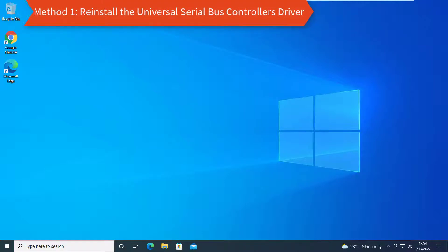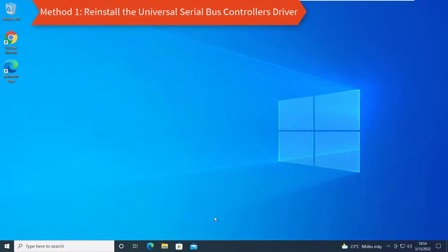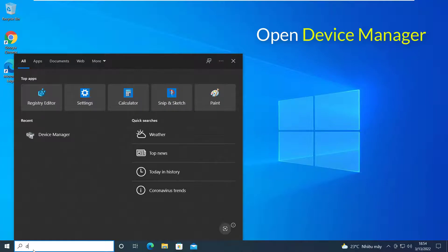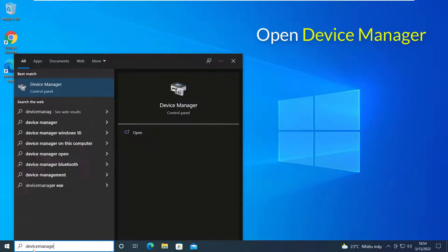Method 1: Reinstall the Universal Serial Bus Controllers Driver. First, open Device Manager.